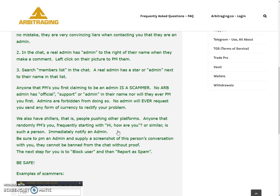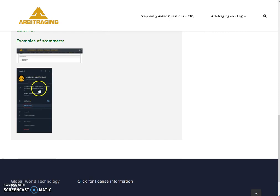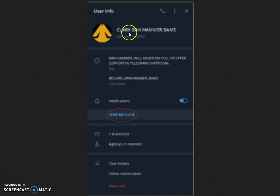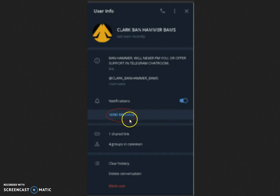Be sure to PM an admin and supply a screenshot of that person's conversation with you, as they cannot be banned from the chat without proof. When you PM the admin, attach a snapshot of your conversation so they can block that person. The next step is to block the user yourself and report them as spam so Telegram can also revoke their account. This image shown is an example of what a scammer message looks like.